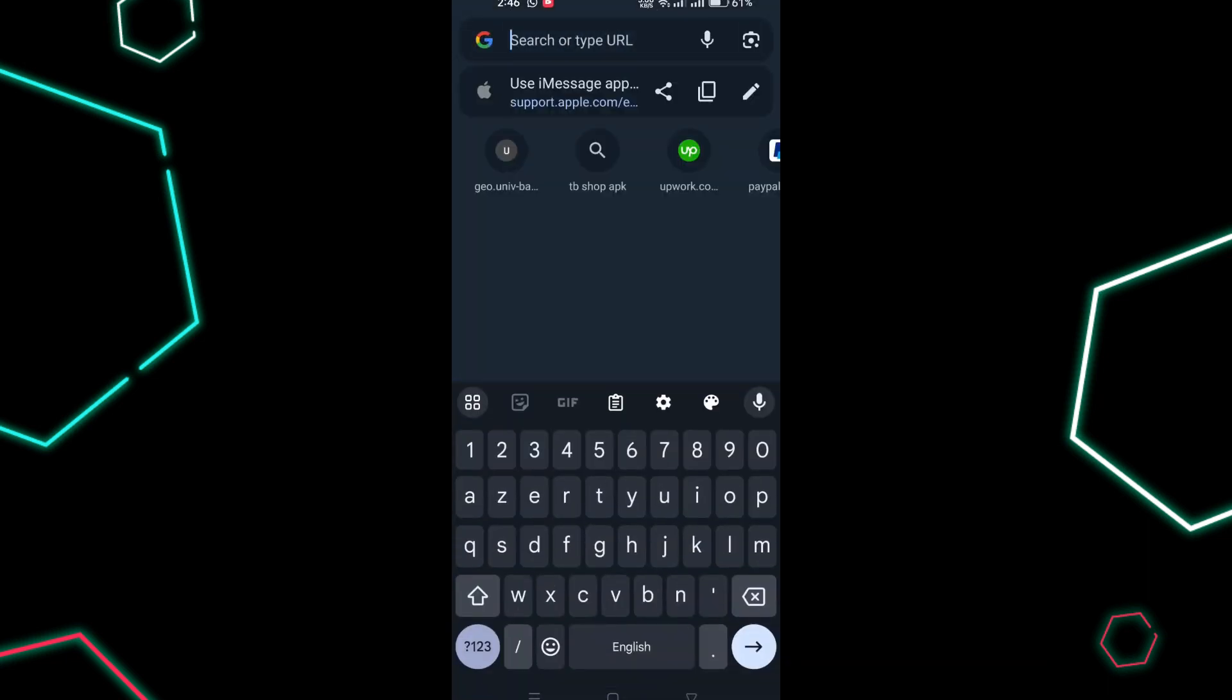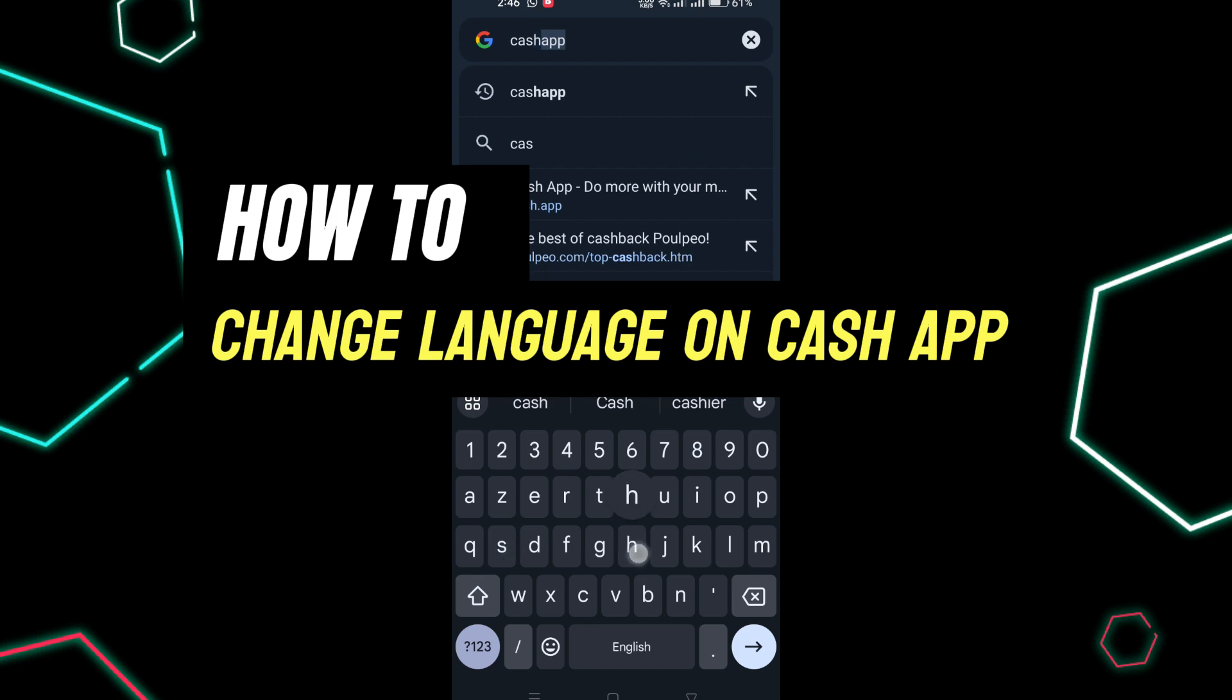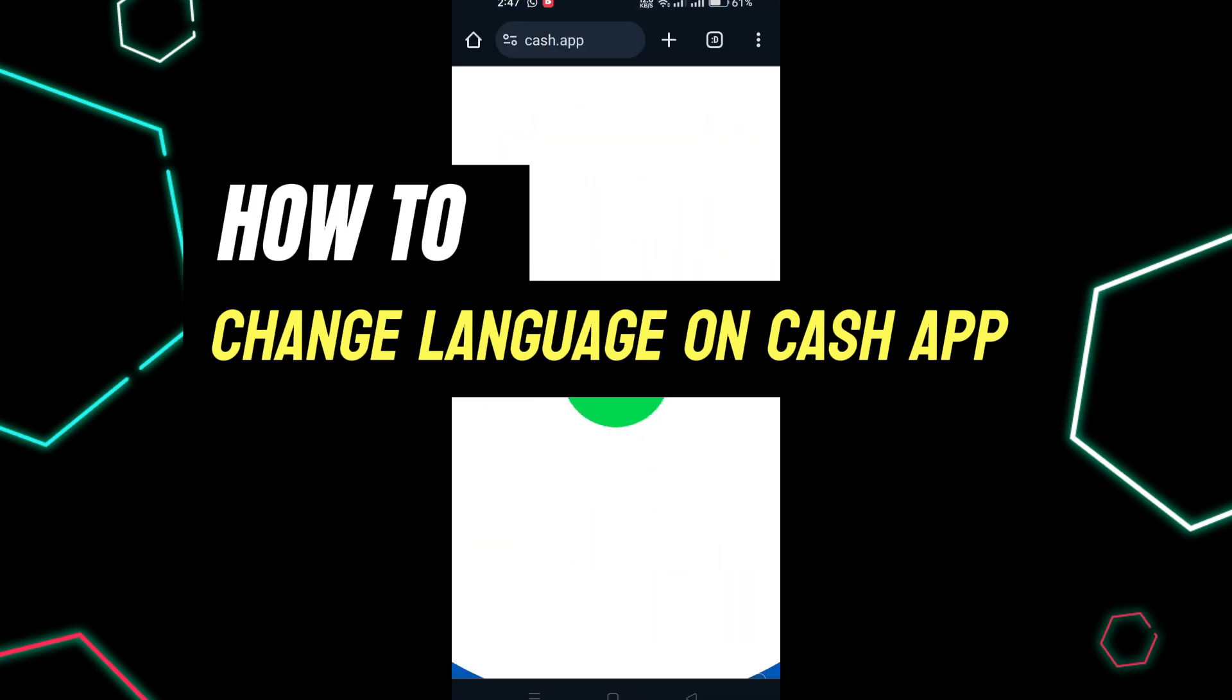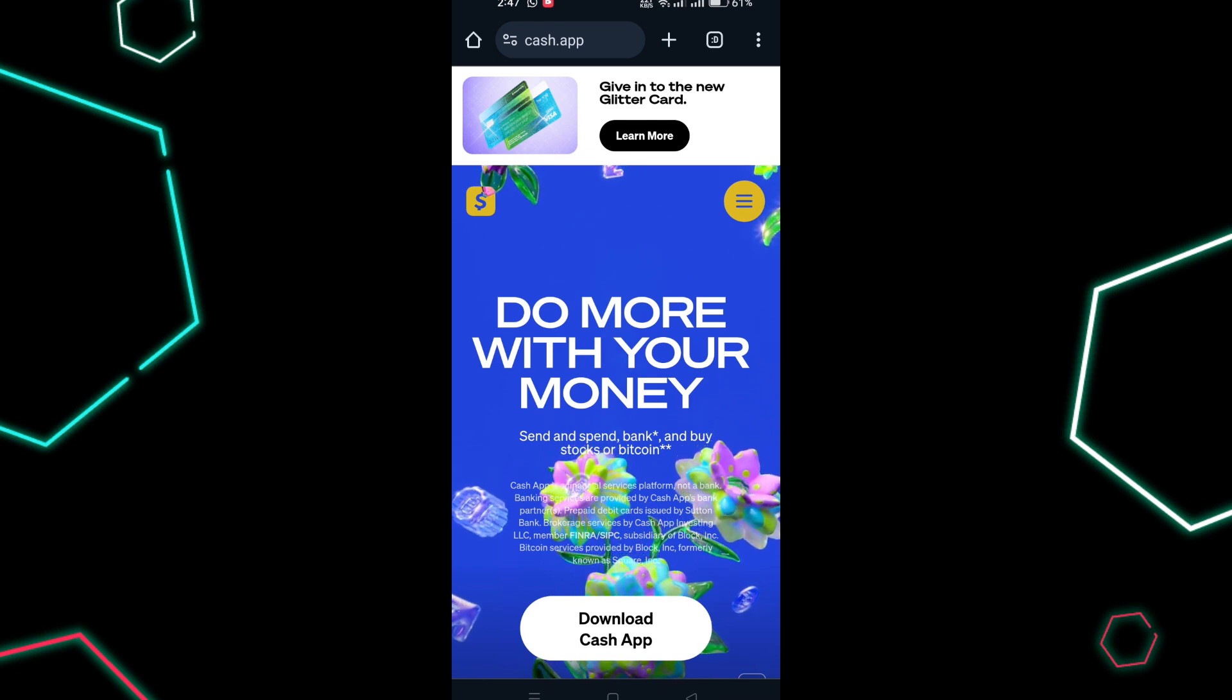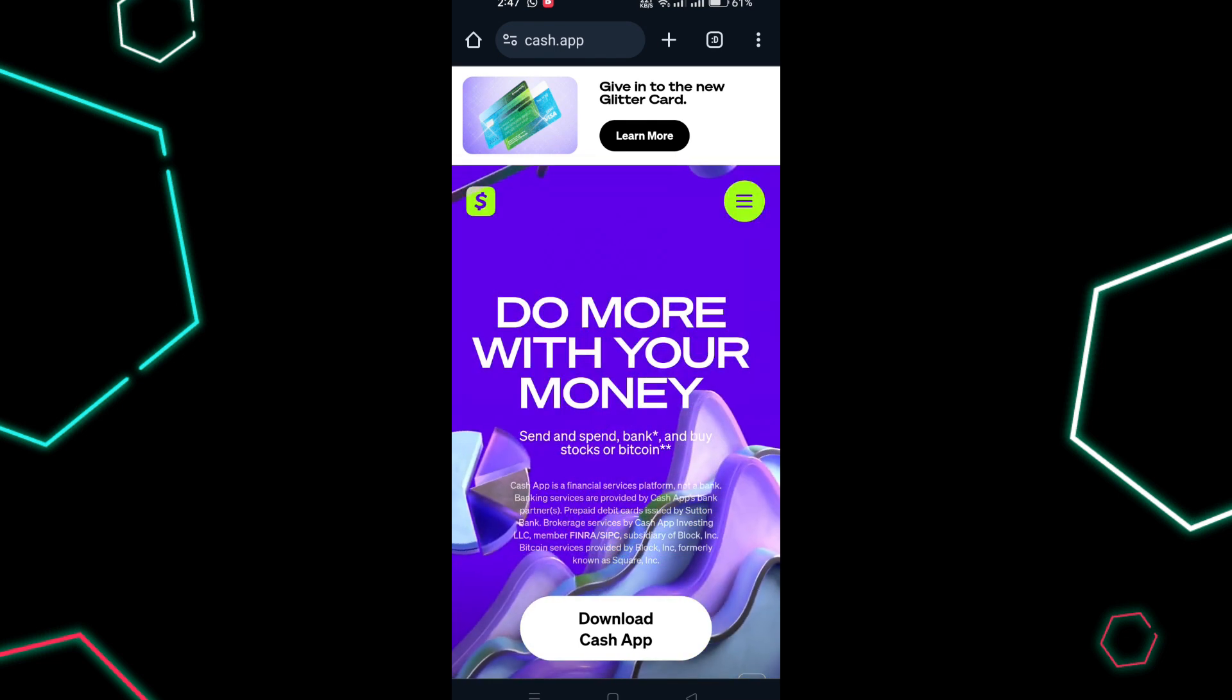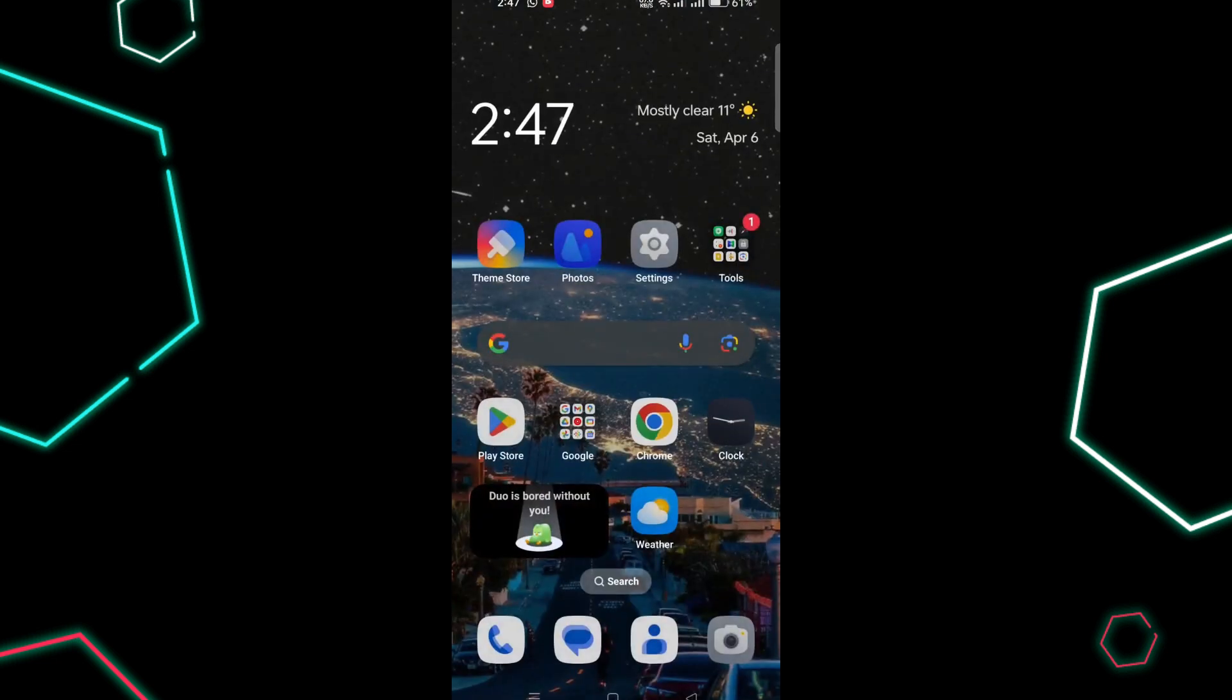In this tutorial, I am going to show you how to change language on Cash App. If you notice, you can change the language of the app directly from the Cash App, so all you have to do is follow these steps.